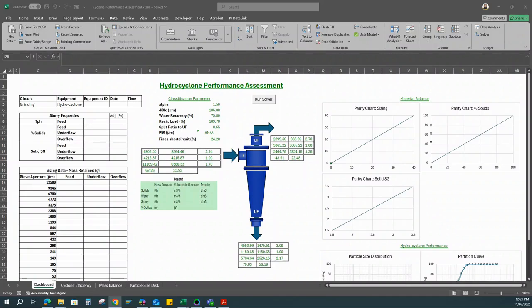What you're seeing on the screen is an Excel-based hydrocyclone performance assessment template. It's built to assess the classification efficiency of a hydrocyclone. Hydrocyclones are usually used in the grinding cycle of a processing plant, with the primary focus on separation of particles based on two physical parameters: particle size and particle density.